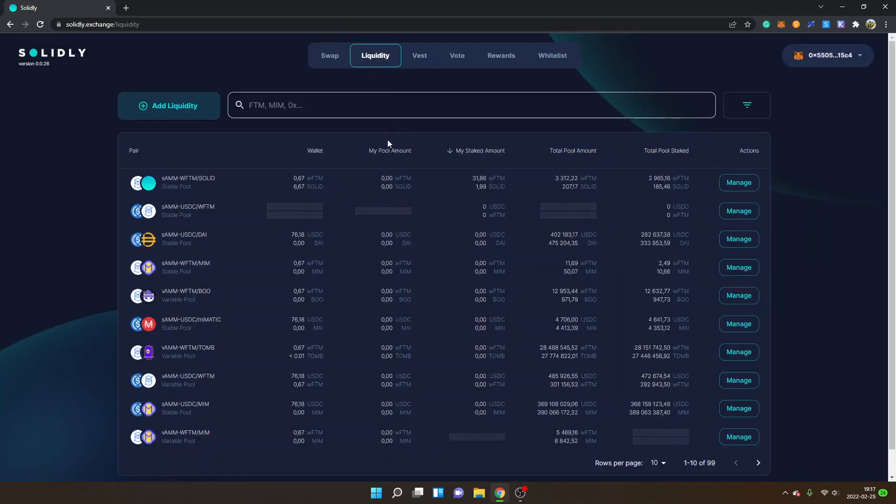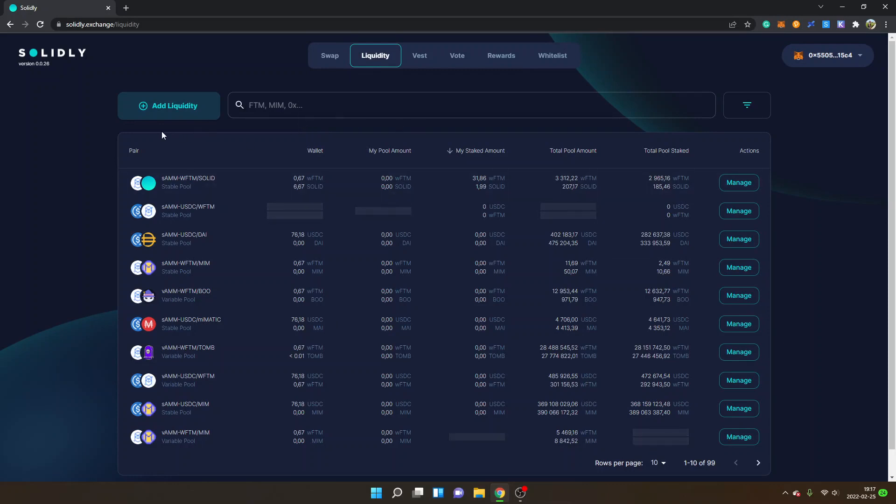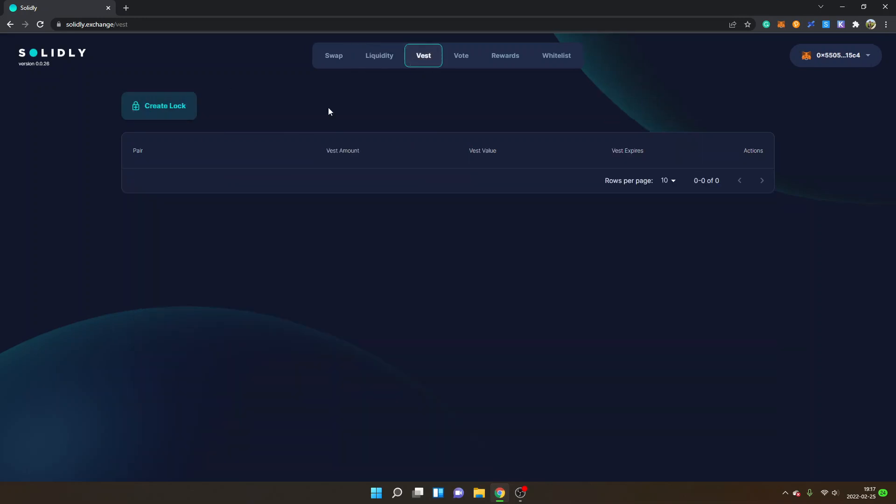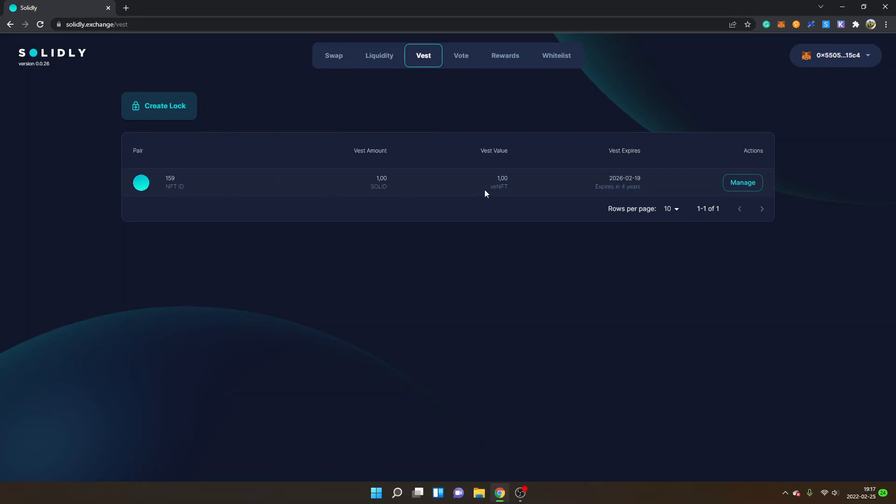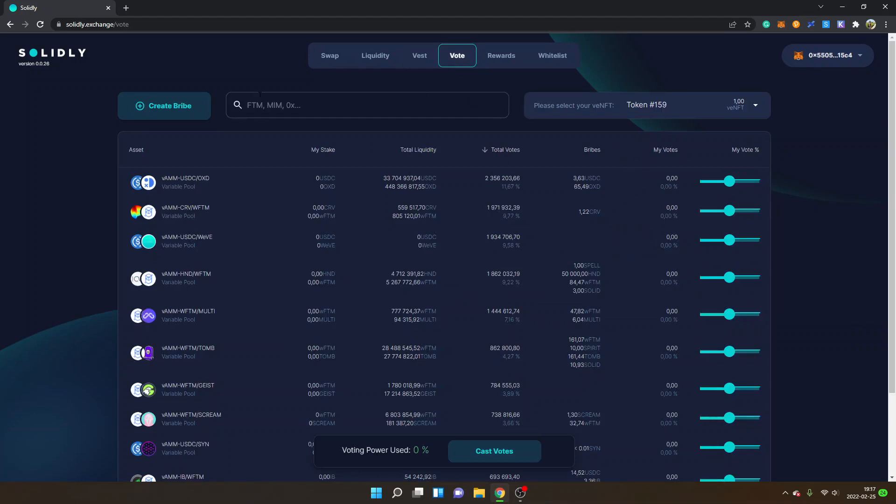Then we have Liquidity right here. You can see lots of different liquidity pools, and this is where I will show you how you can add liquidity. But first off, I will show you Vest as well, where you can lock your Solid tokens and get the vNFT.